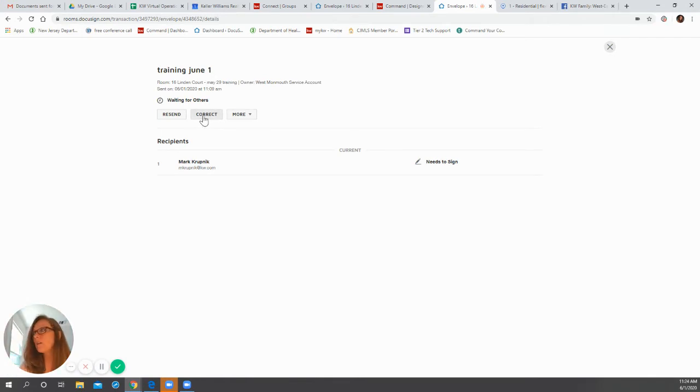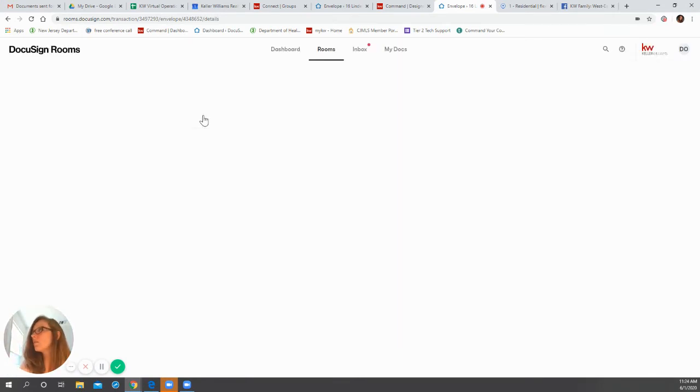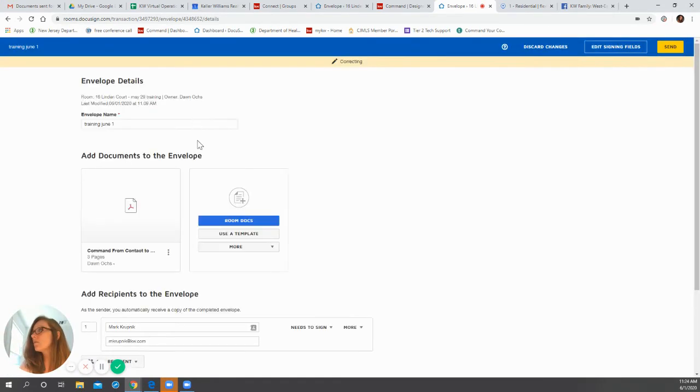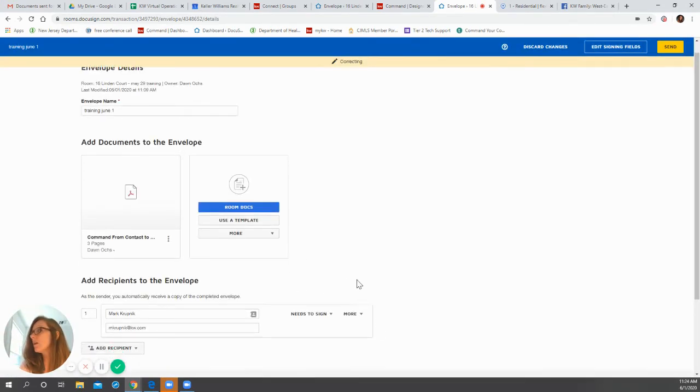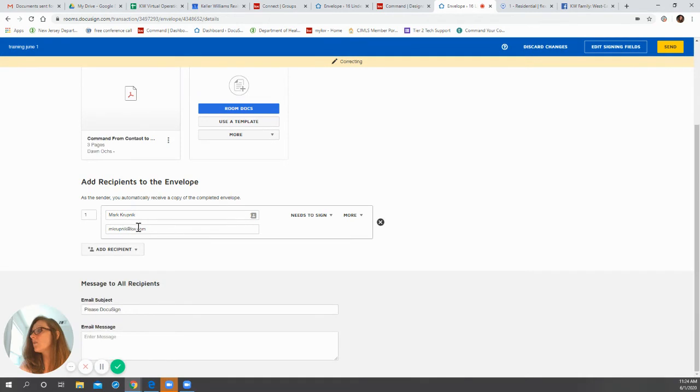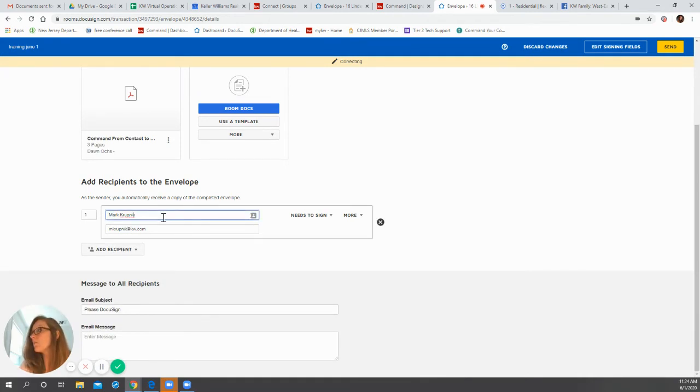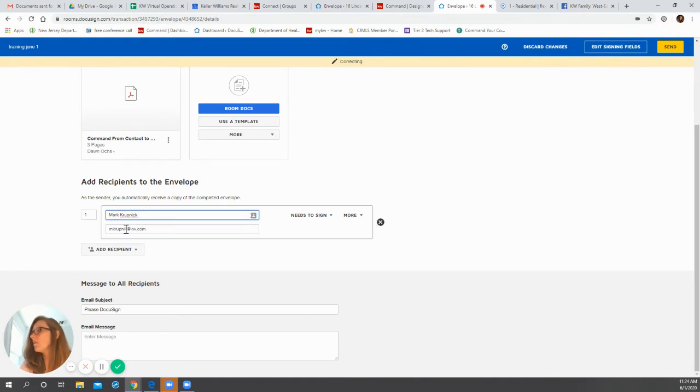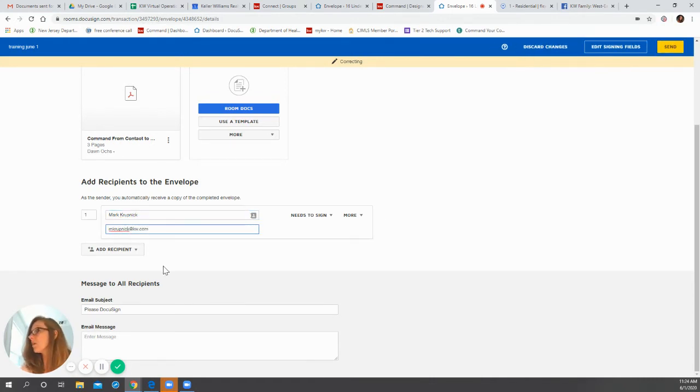Click correct. Okay, and here is where I need to correct Mark's email address because I typed his name incorrectly and I needed to add the C in his name.